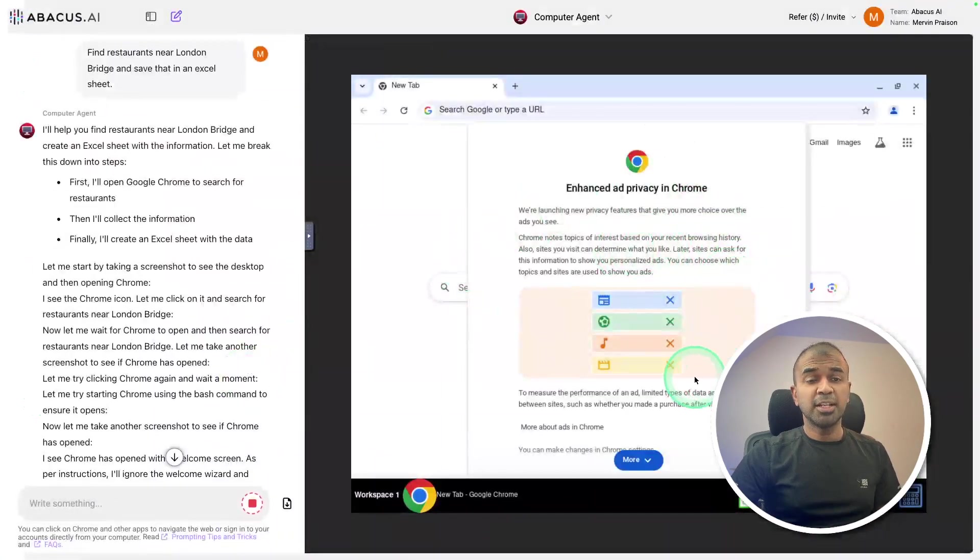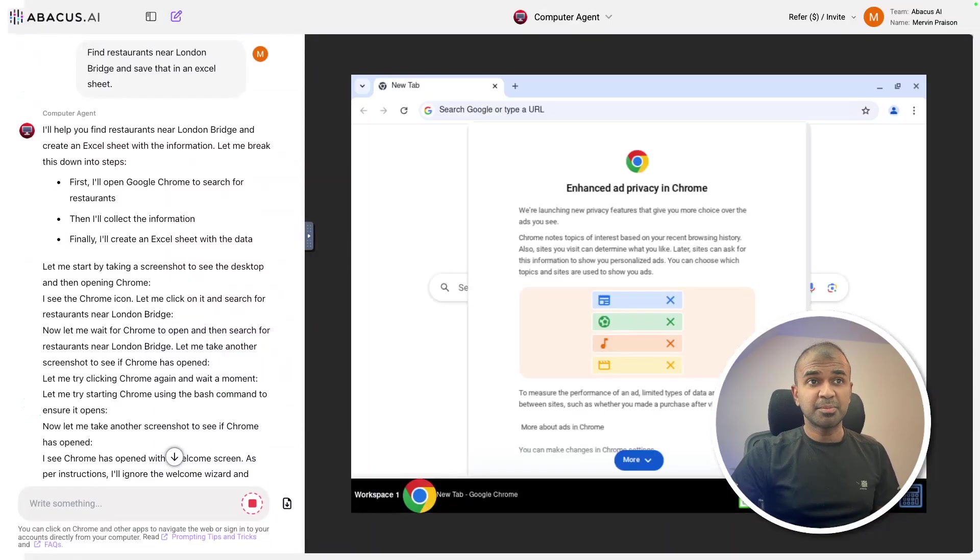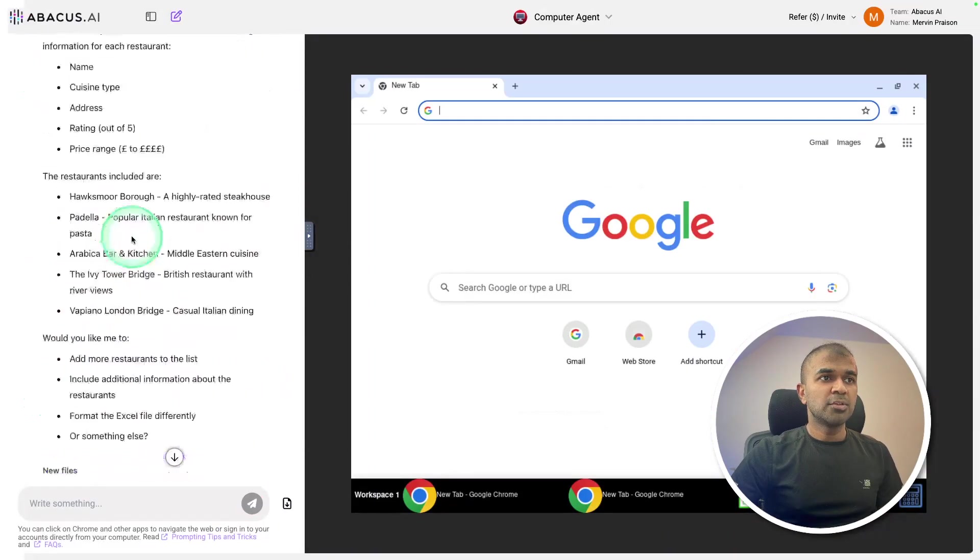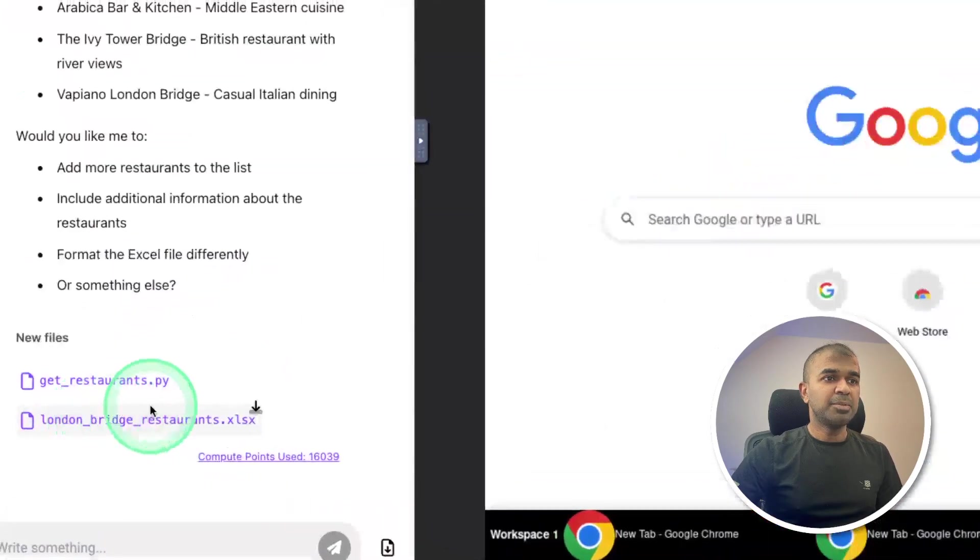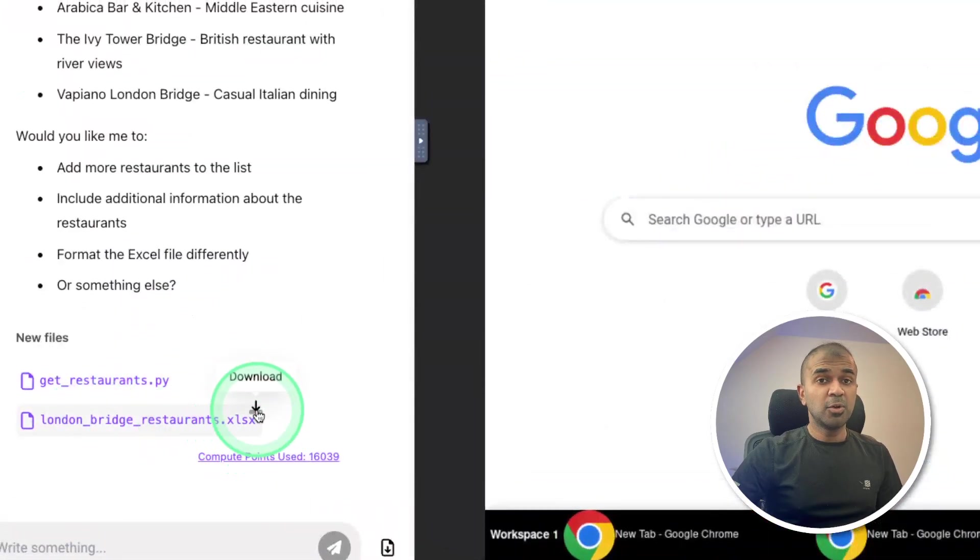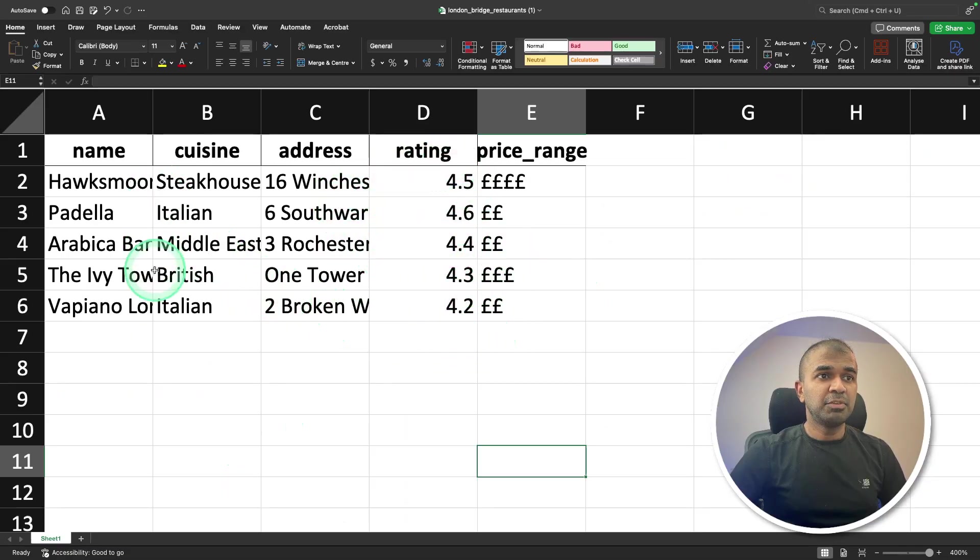And I'm not doing anything. It's automatically clicking the buttons and taking necessary steps. So once after it performs its action, you can see I'm able to download the file as well locally on my computer. Here's the downloaded sheet with all this information.